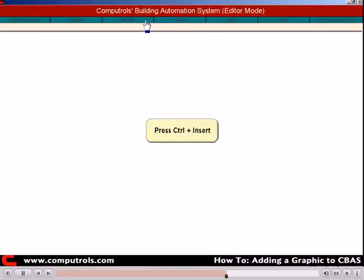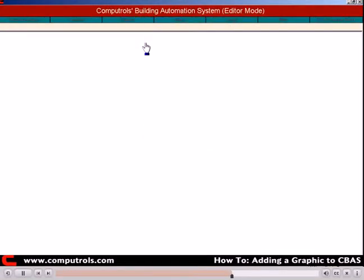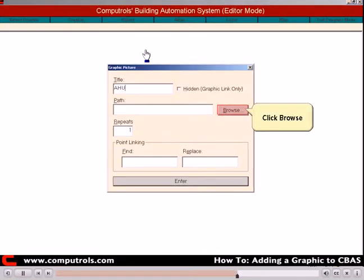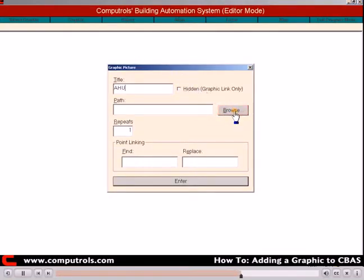Click Graphic, then select Graphic or press Ctrl plus Insert. Type the title of the graphic and then click Browse.